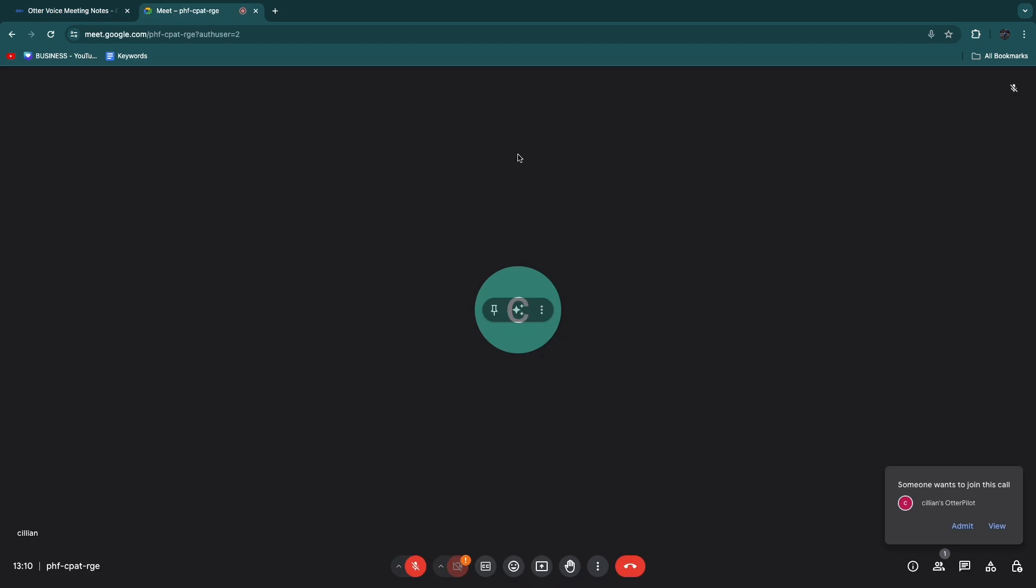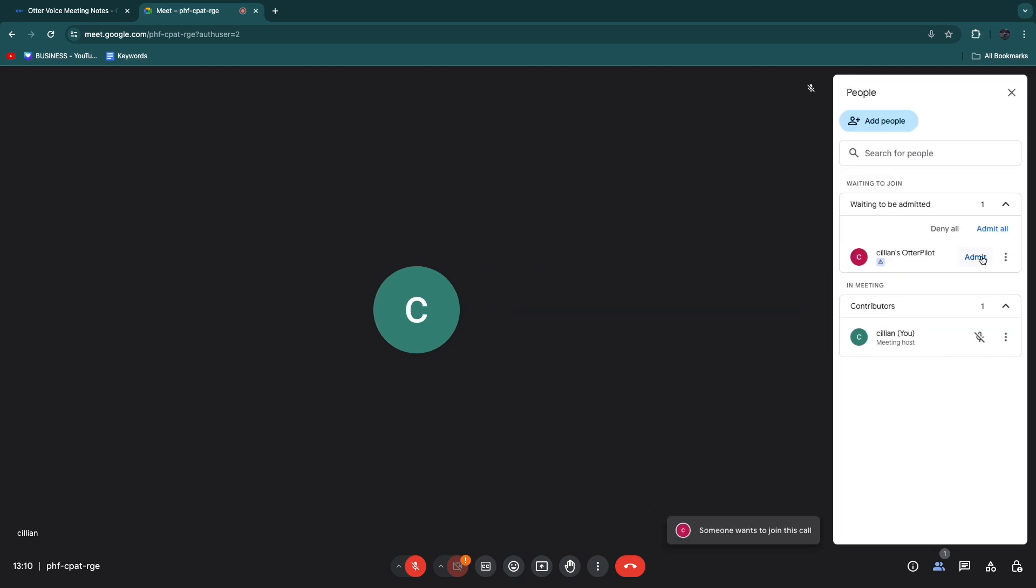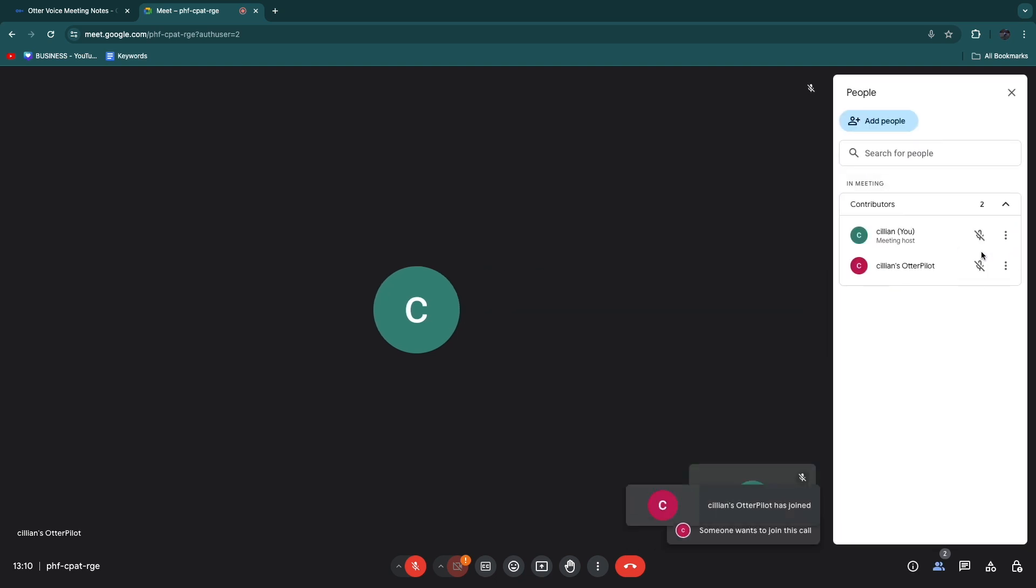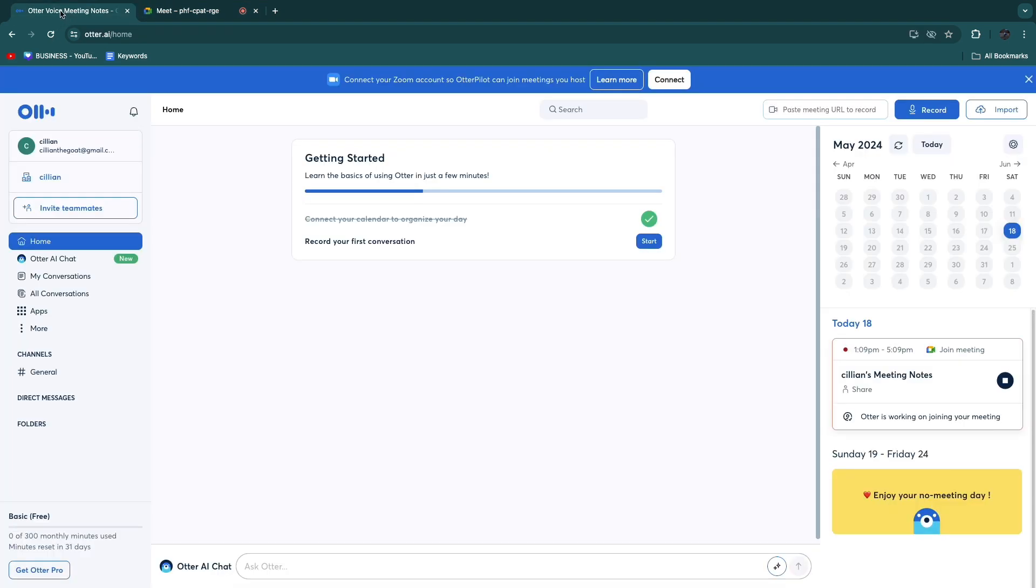Now you will see in the actual Google Meet someone wants to join this call, Killian's Otter pilot. Click on View right there and then click Admit. Now you will have added Otter.ai into this Meet and you will see that right here as well.